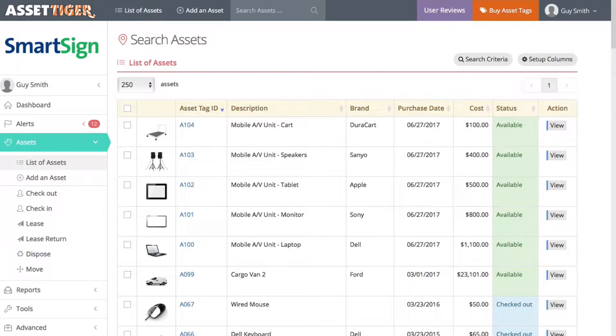This video will explain linking assets. Linked assets are separate assets that you'd prefer to be treated as one unit.